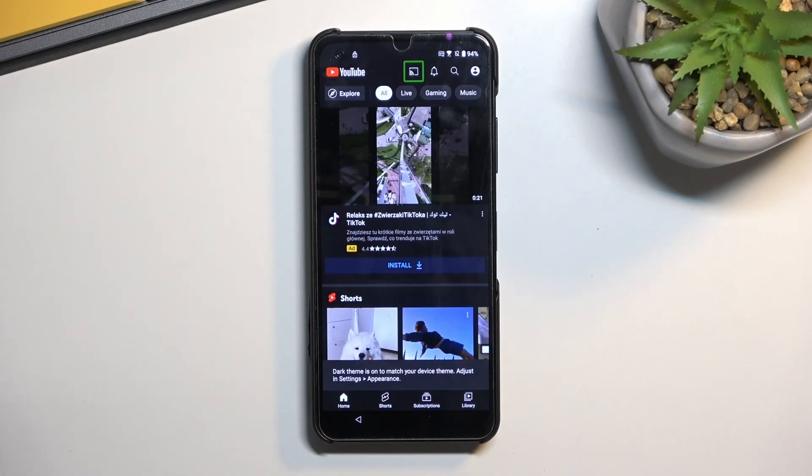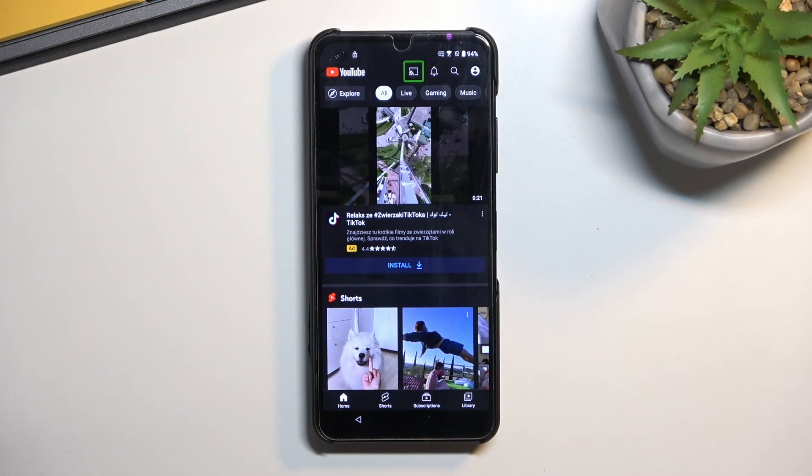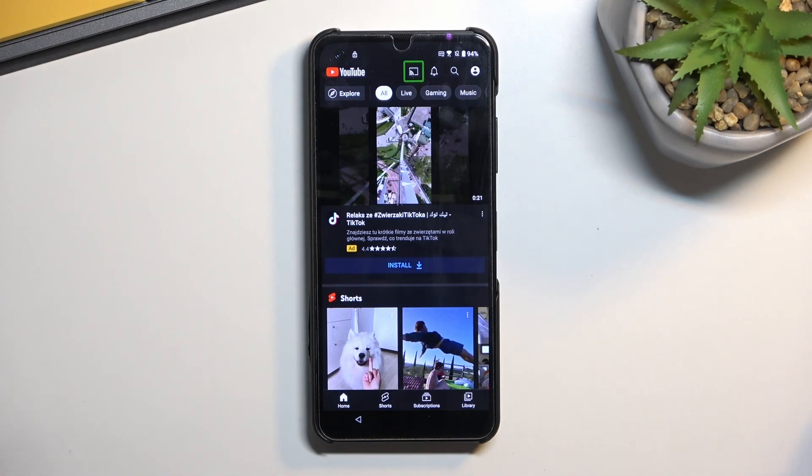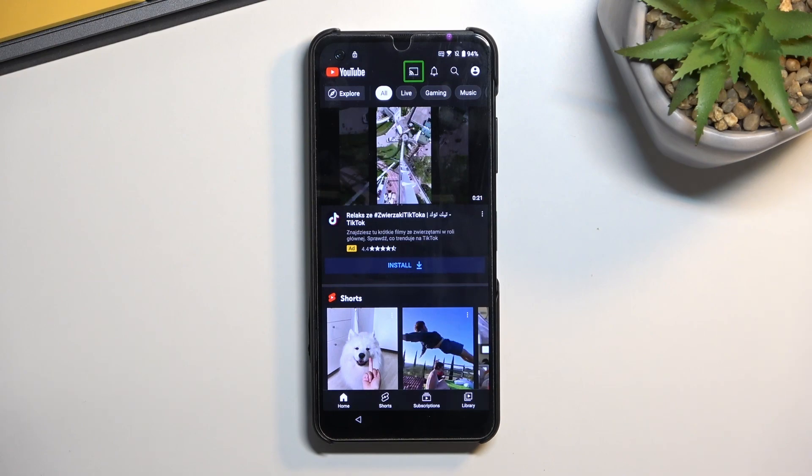So you could hear three different beeps. One that basically starts listening to me, and once that happens, you want to say open Google Assistant. Then you have a different beep that signifies that the command was accepted. And then another one, a third one, that Google Assistant is now listening to you. And once you say open YouTube, it obviously opens up YouTube.